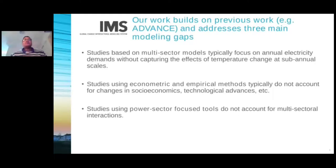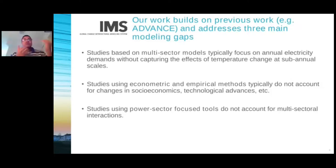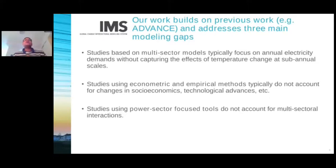Our work really builds on a lot of previous work that has gone into answering this question, in particular previous work from the integrated assessment modeling community as part of the Advanced Multi-Model exercise, and also several studies that have used econometric and empirical methods, and studies from power sector focused tools. However, our work addresses three main modeling gaps.